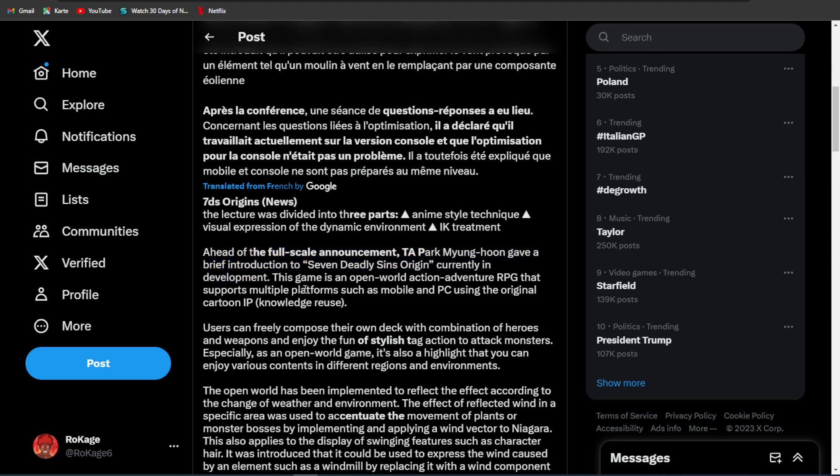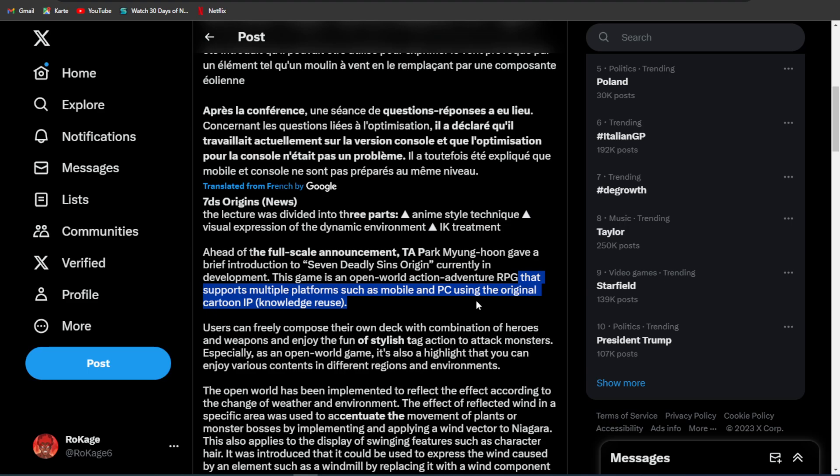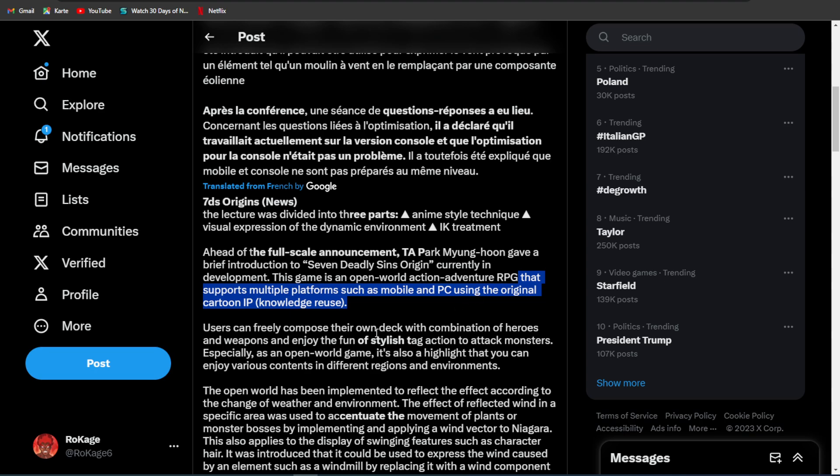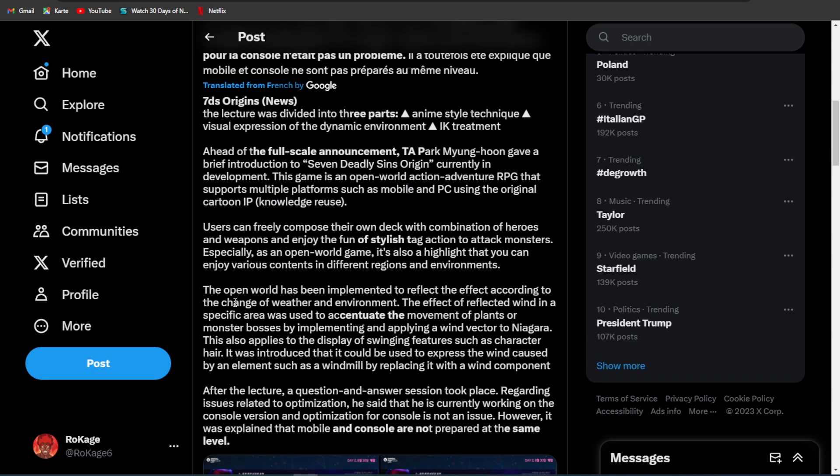This game is an open-world action-adventure RPG that supports multiple platforms, such as mobile and PC, using the original cartoon IP. Also, it doesn't say here, but I know for a fact, 7 Deadly Sins Origin is also working on a console. I am not sure will they release mobile, PC, and console at the same time, but they will definitely release the console version.